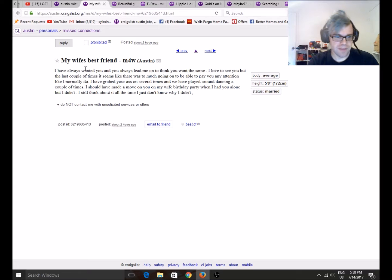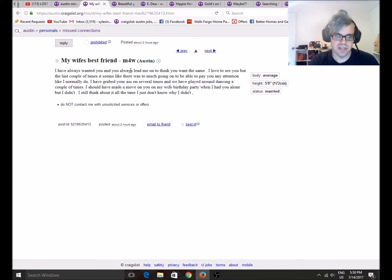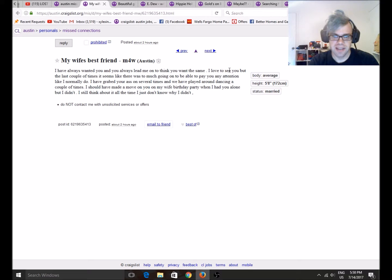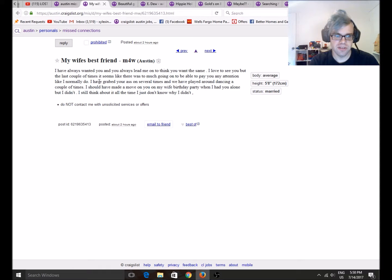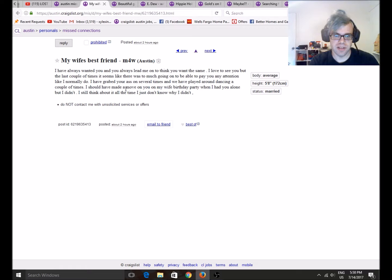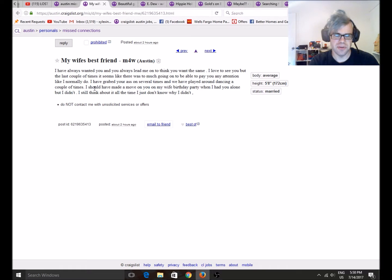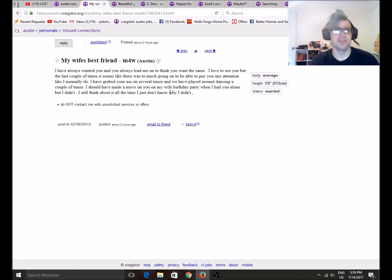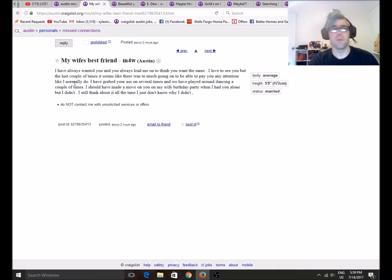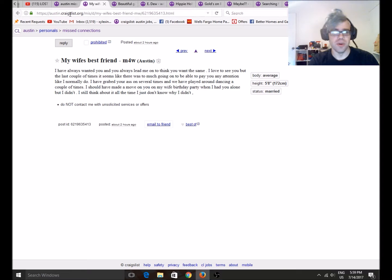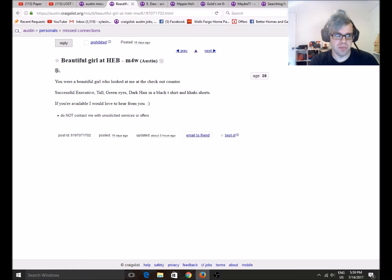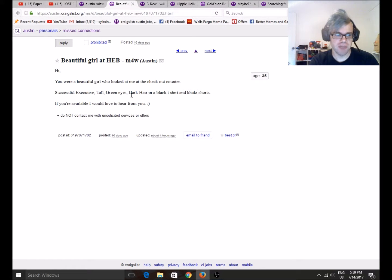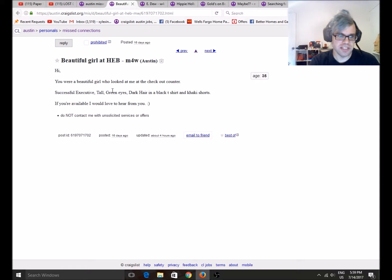Wife's best friend. I have always wanted you and you always lead me on to think you want the same. I'd love to see you, but the last couple times it seems like there was much more going on. To be able to pay you any attention like I normally do. I have grabbed your ass on several times. We've played around dancing a couple times. I should have made a move on you on my wife's birthday party when I had you alone. Eww. Oh no. Eww. No. I hope both of those people's wives find out about that. Or they can just reenact the show Wife Swap from Fox, but the not-so-PG version.